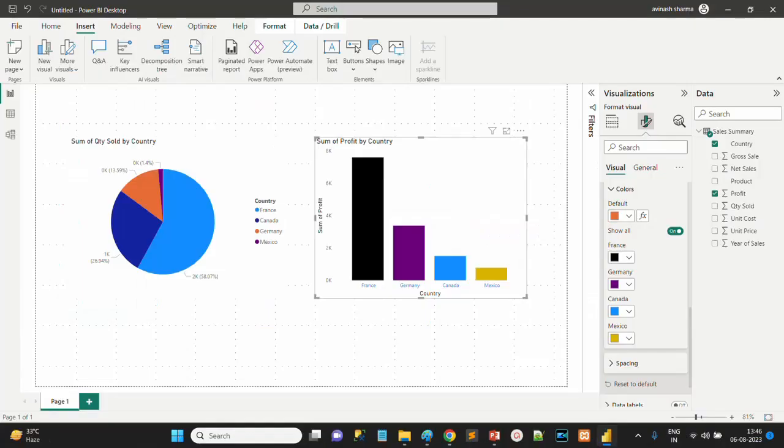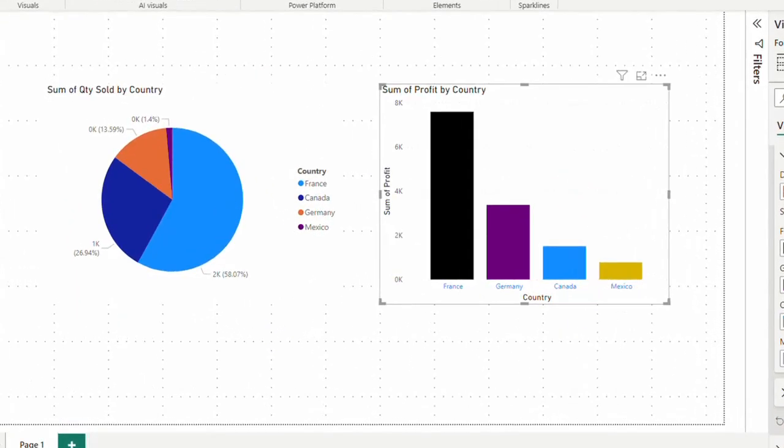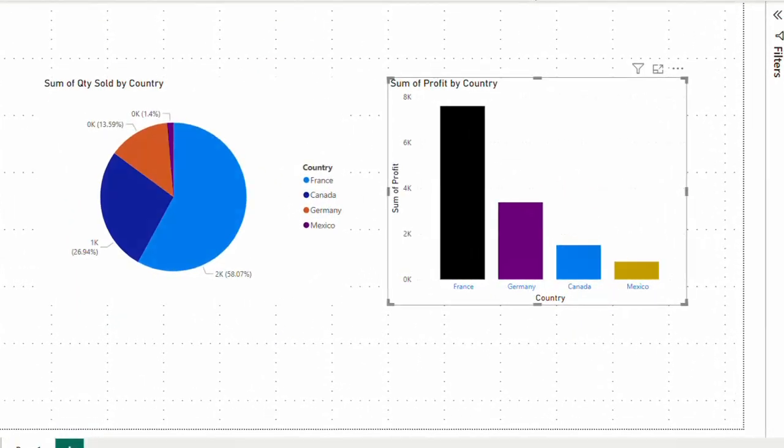As you can see, we have two visuals: a pie chart and a stacked column chart. We just uploaded the file and created these two visuals. In these visuals we have the country and the quantity of products sold. The color scheme has been default from Power BI.